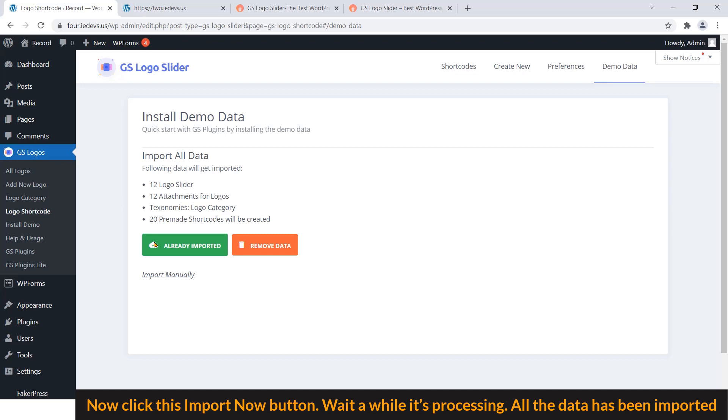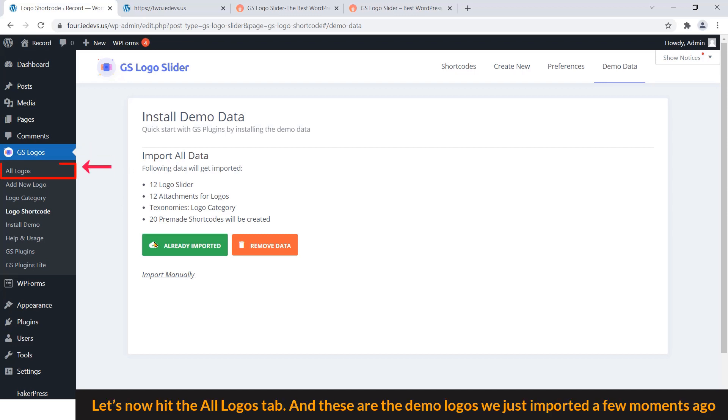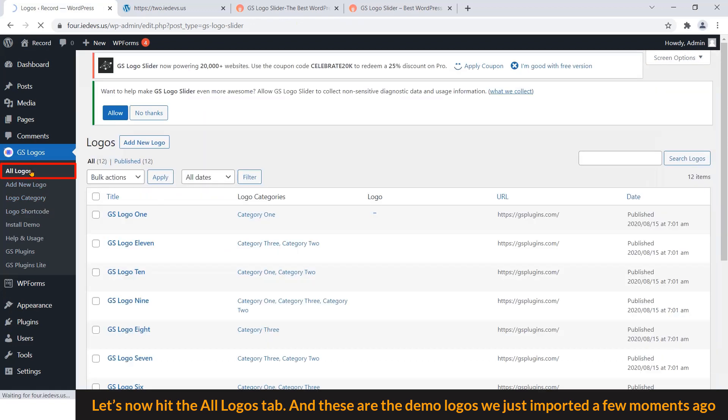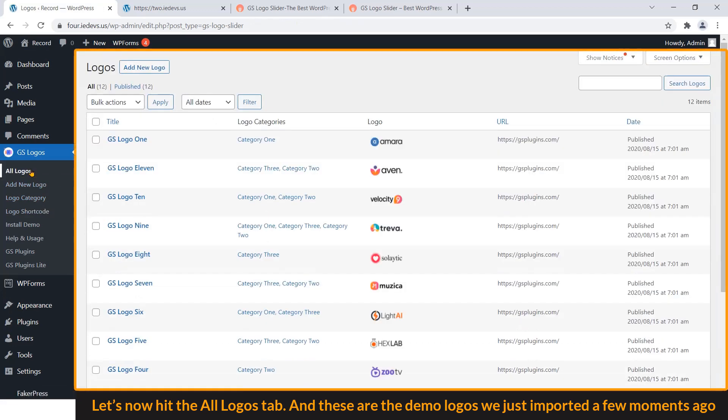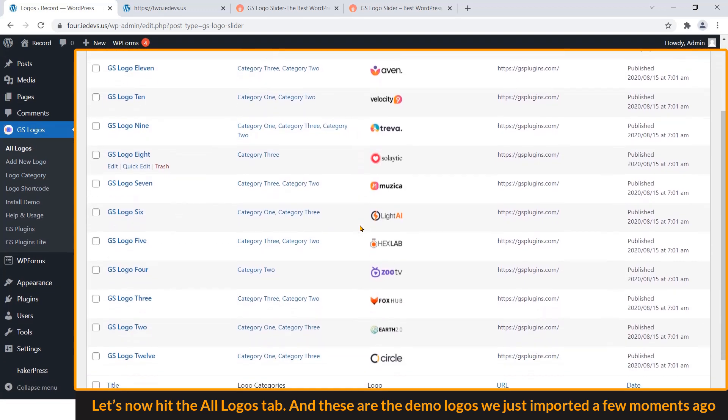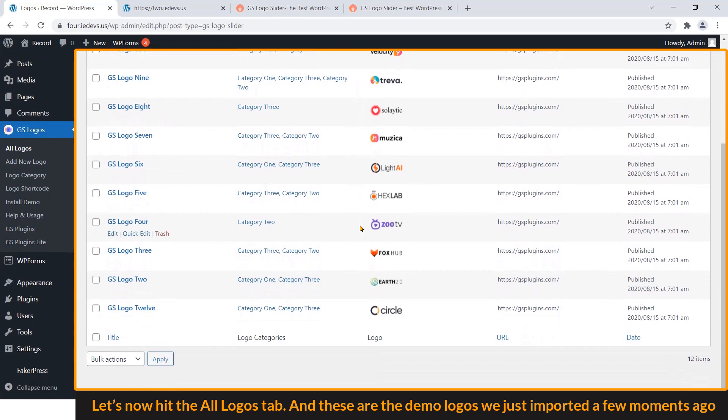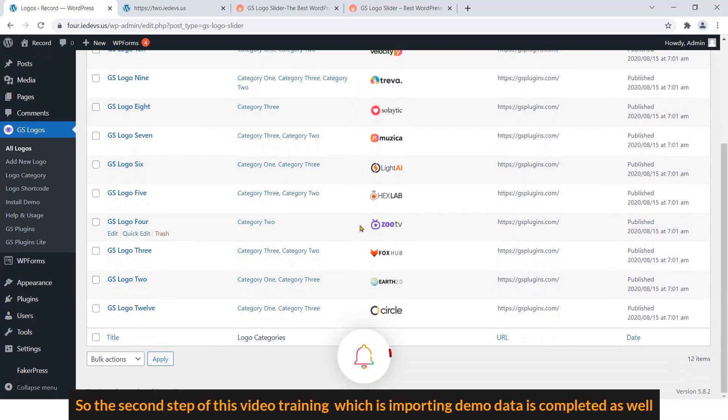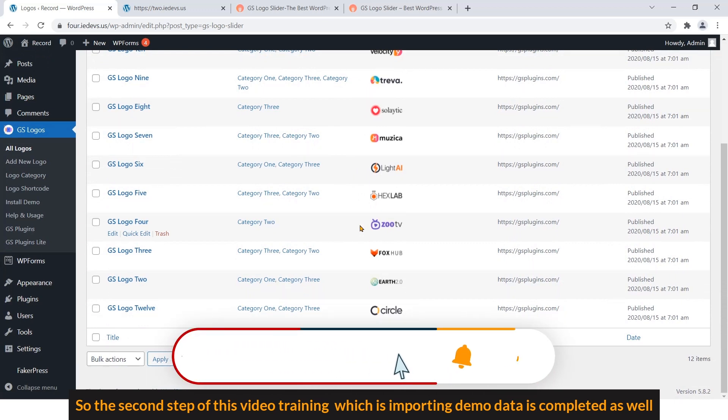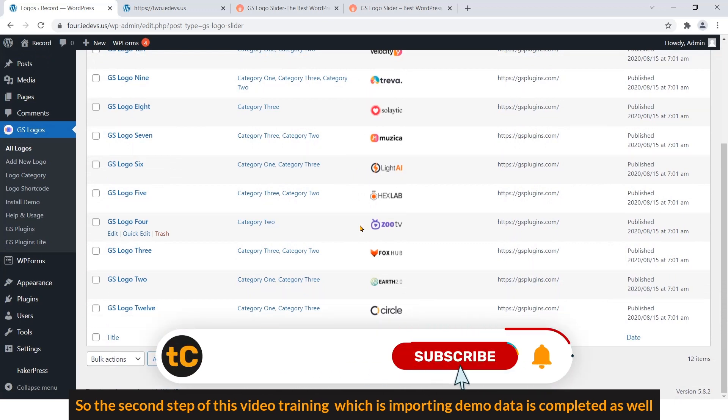All the data has been imported. Let's now hit the All Logos tab. And these are the demo logos we just imported a few moments ago. So the second step of this video training, which is importing demo data, is completed as well.